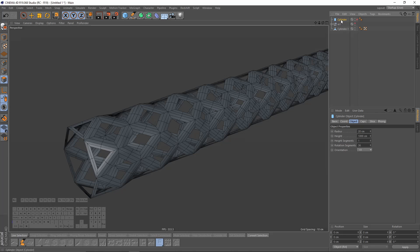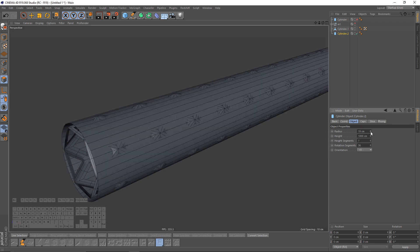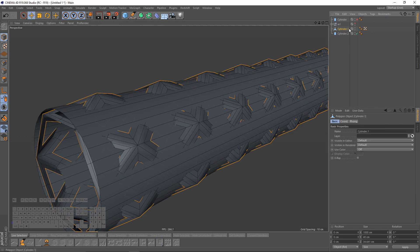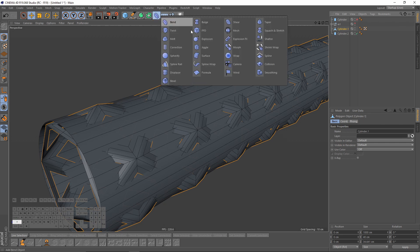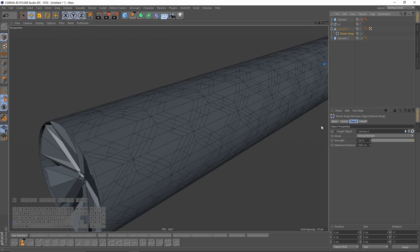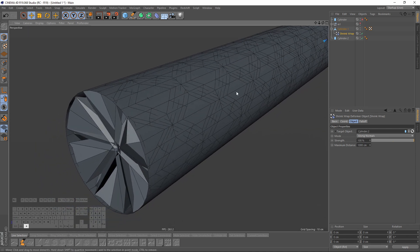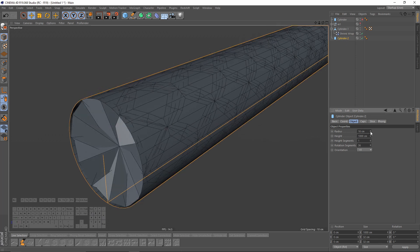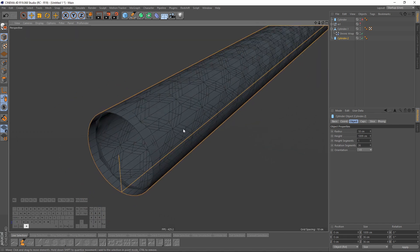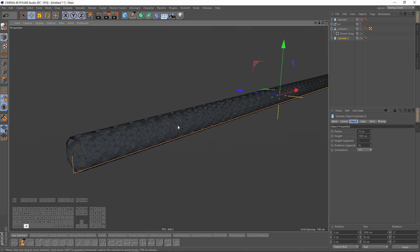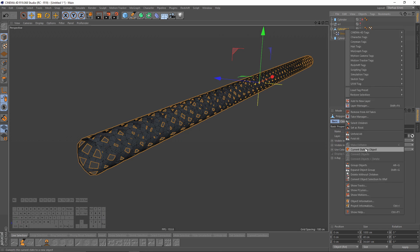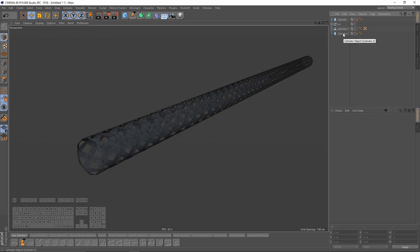I will duplicate that cylinder one more time and make it a little smaller. Now I will select that object, press Shift, and select Shrink Wrap. In the Target Object tab I will put that cylinder — it should be smaller and longer. Hide that one so we get something like that. Now I will select my object, right click and say Current State to Object. Now I can delete that object and also that one.